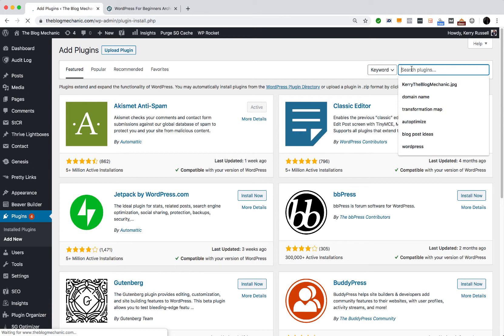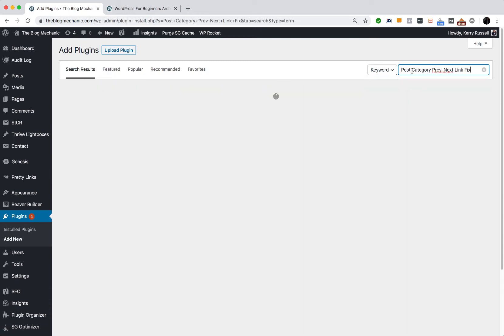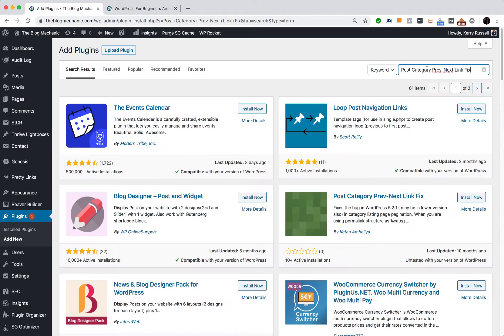I'm going to copy and paste the name in there which is Post Category Prev-Next Link Fix. I'll put the title of the plugin in the description box underneath this video.